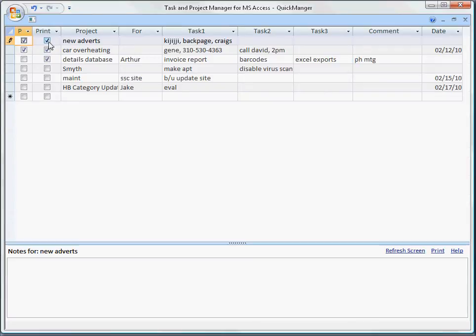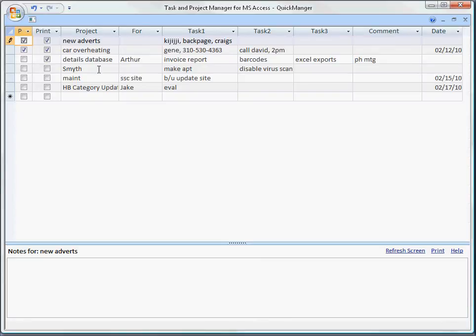The print, you check print if you want the task list, this row, to print out on the printed report. And if print is not checked, it doesn't print on the report. You may not want to print everything that you have in your database on a piece of paper to carry around. You just want the things that you're going to be working on that day or over the next few days.